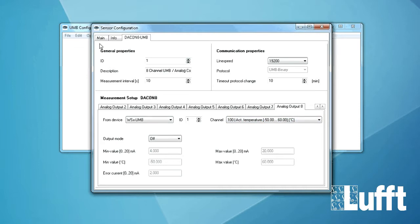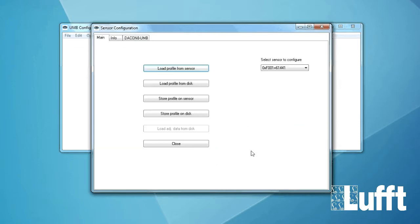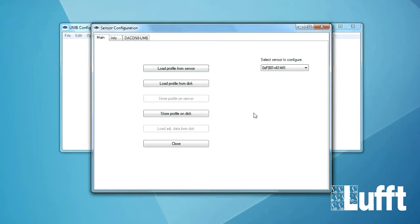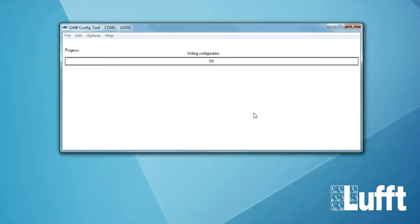So now the configuration is done. Everything is okay. We go to main because now we need to program our new configuration to the ADECON 8. And therefore we use the store profile and sensor button. And now this configuration will be programmed on the ADECON.